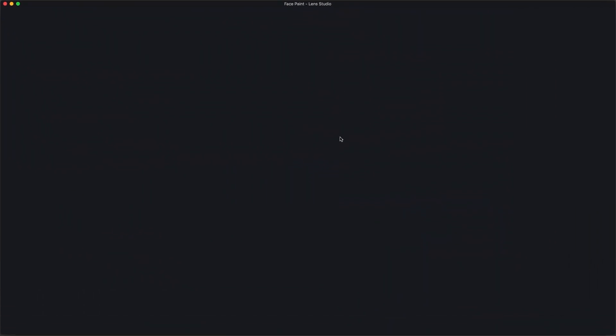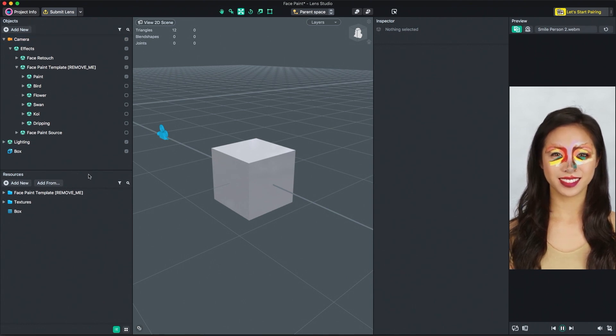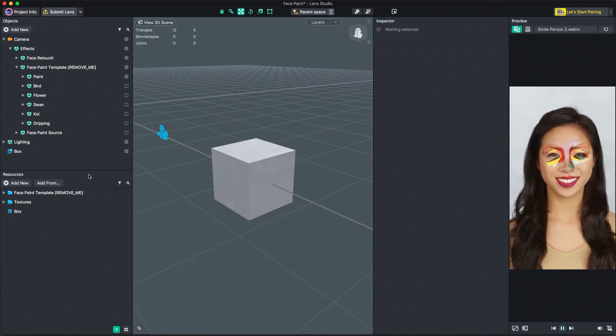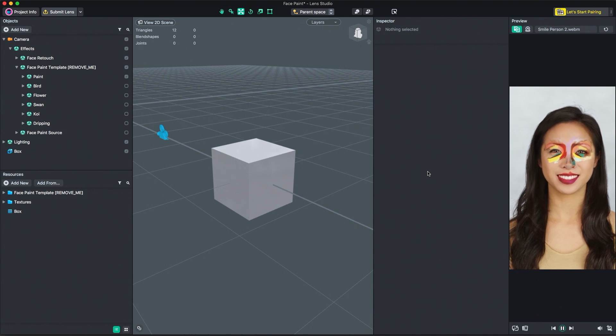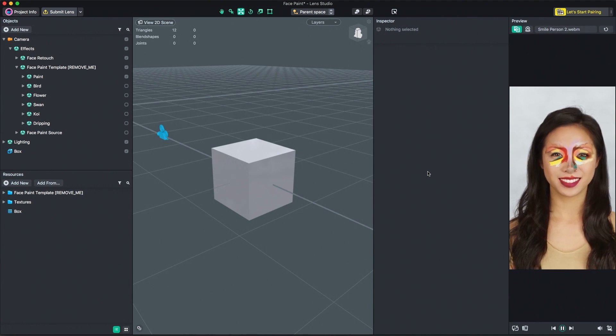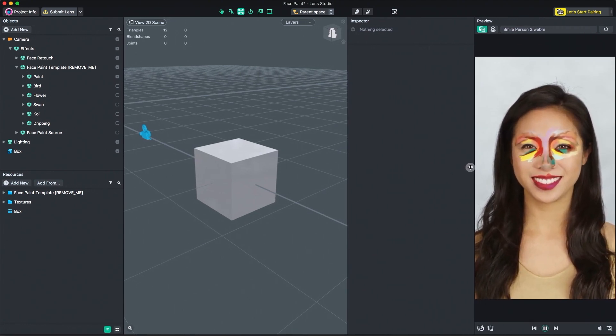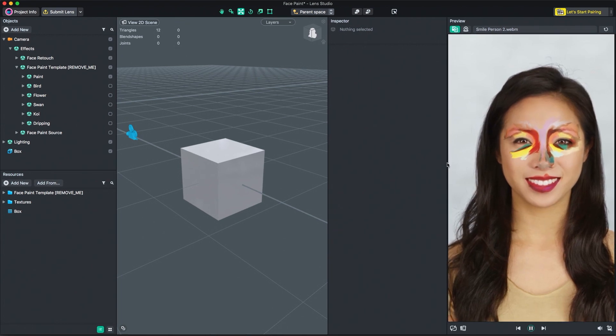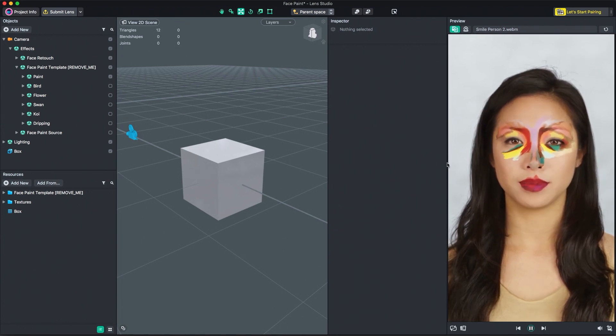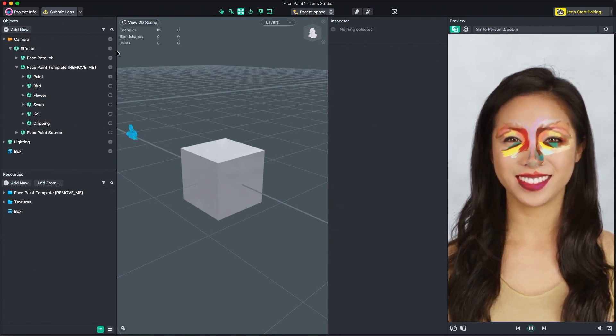Lens Studio is made up of a group of modular panels. The workspace will open to Lens Studio's default panel layout. Any panel can be moved to meet your needs by clicking and dragging the panel. Now, let's walk through the functionality of each panel.